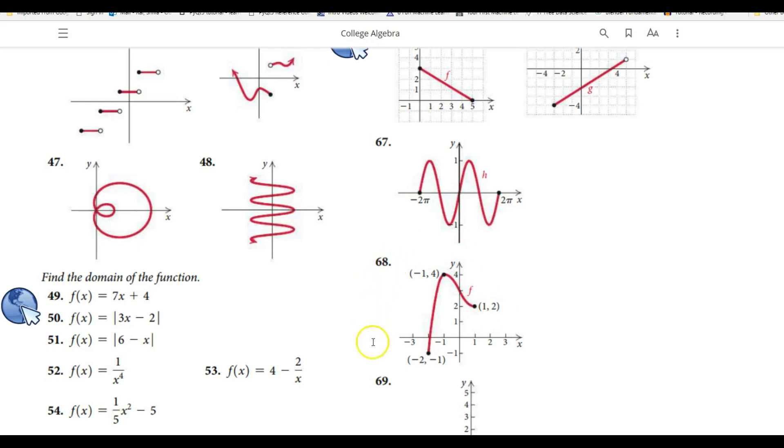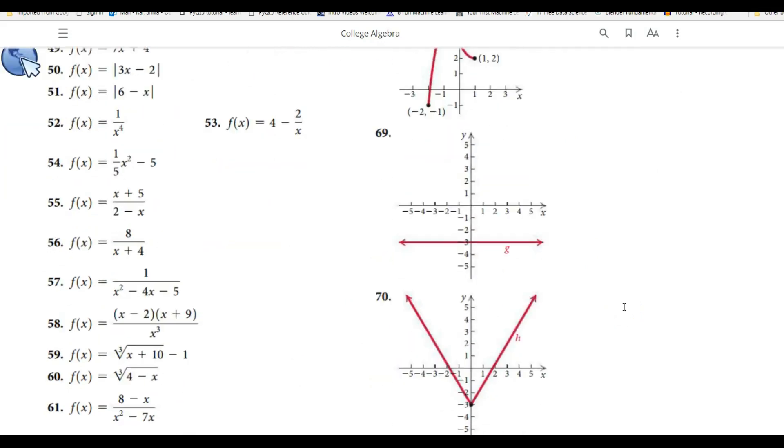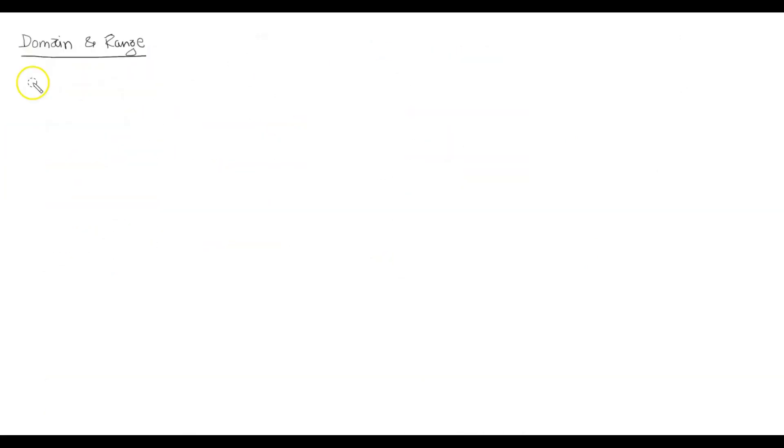Similarly, you should be able to determine the domain and range of other functions shown here, such as the absolute value function and so on. Now we have seen how to figure out the domain and range whenever a graph of a function is given. But now let us take just the algebraic function without its graph and try to figure out the domain and range of those kinds of functions.